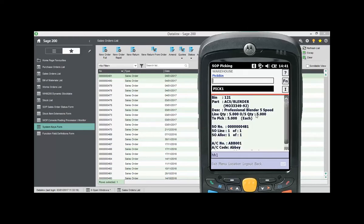We select order 481. The handheld will now guide the user to the bin location, Pick1. Based on the master bin, Pick1 which is preset in Sage with the original allocated bin shown just below.